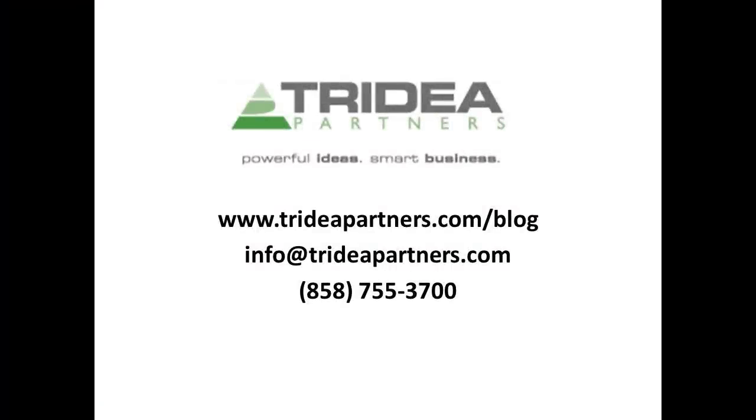For more tips and tricks, feel free to visit Tridia's online blog or contact us at the email both listed below. Thanks for listening.